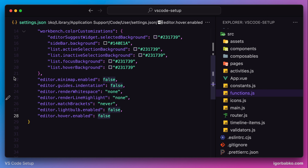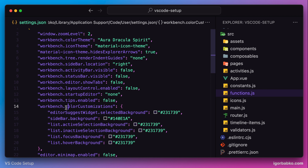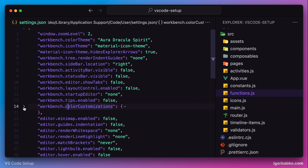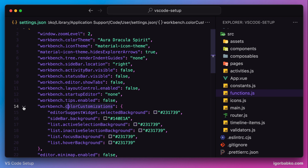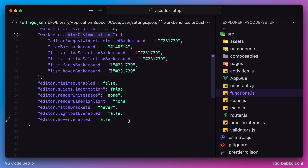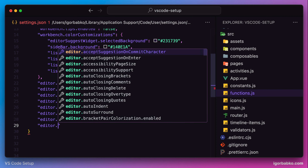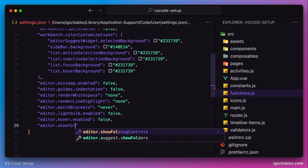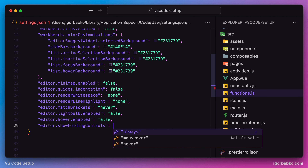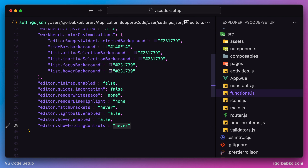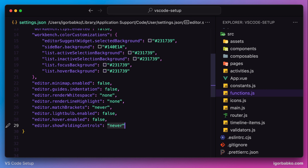The next option is responsible for showing these arrows, which are used to fold and unfold certain areas of code. I also prefer to toggle these areas using keyboard shortcuts, so I'm going to hide these arrows. We can do so by using the option showFoldingControls with the value never. After this, those arrows are no longer visible.